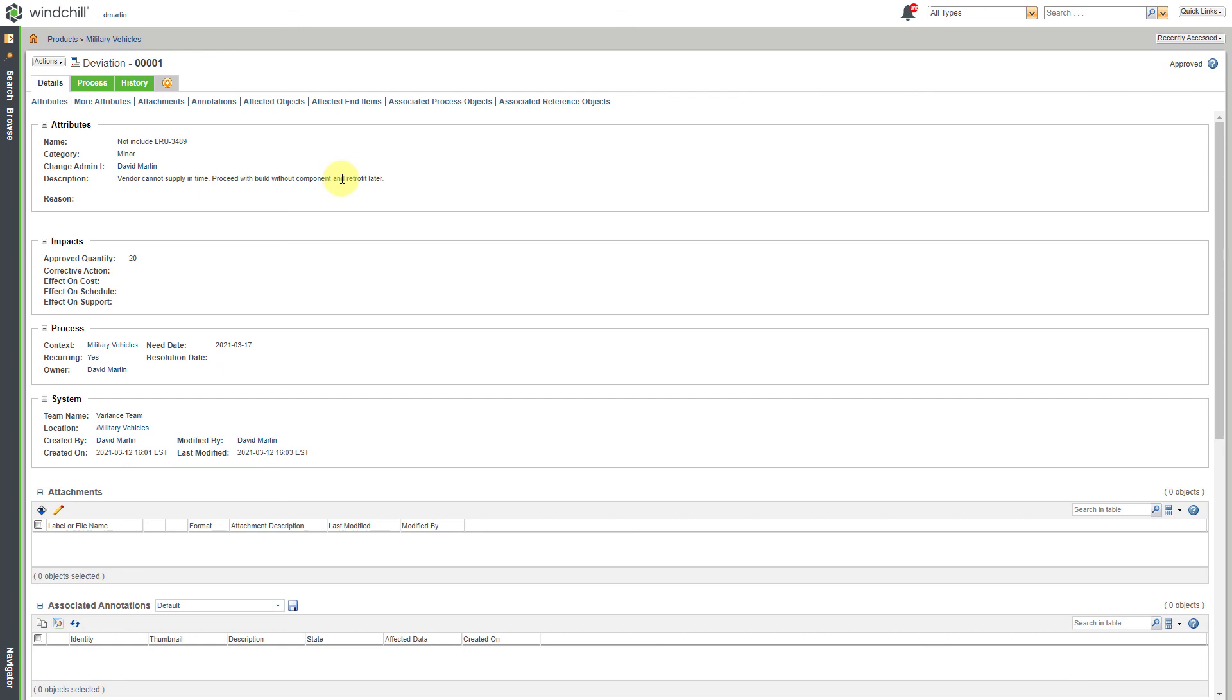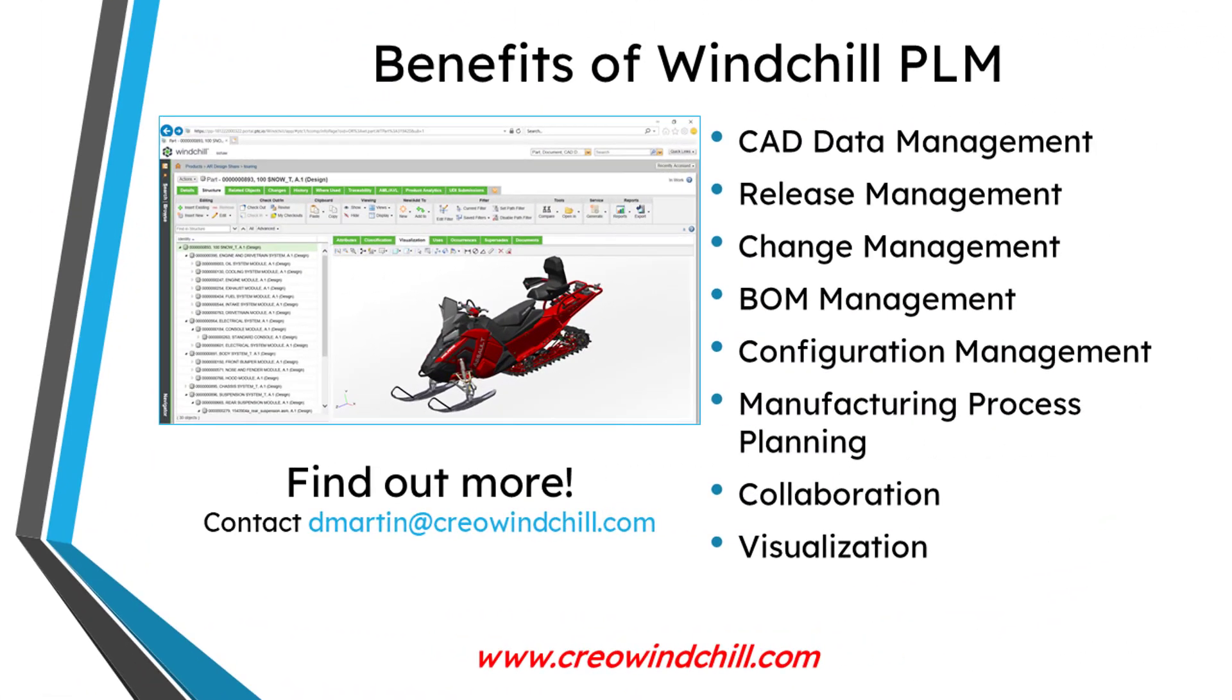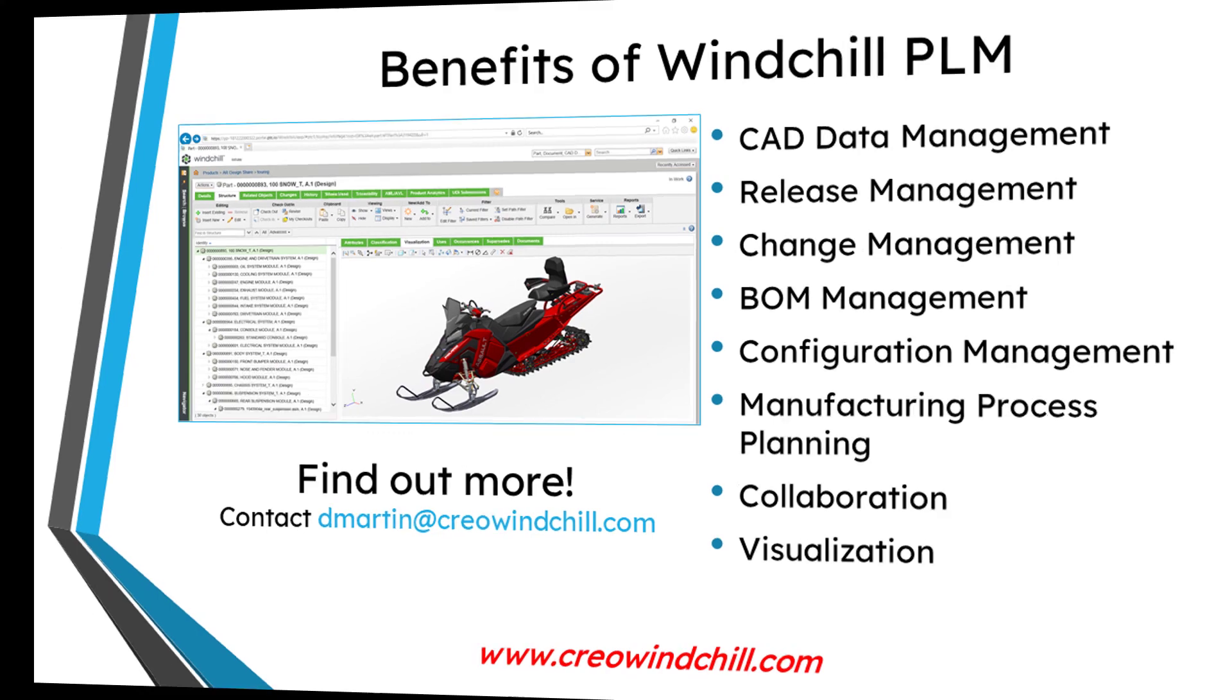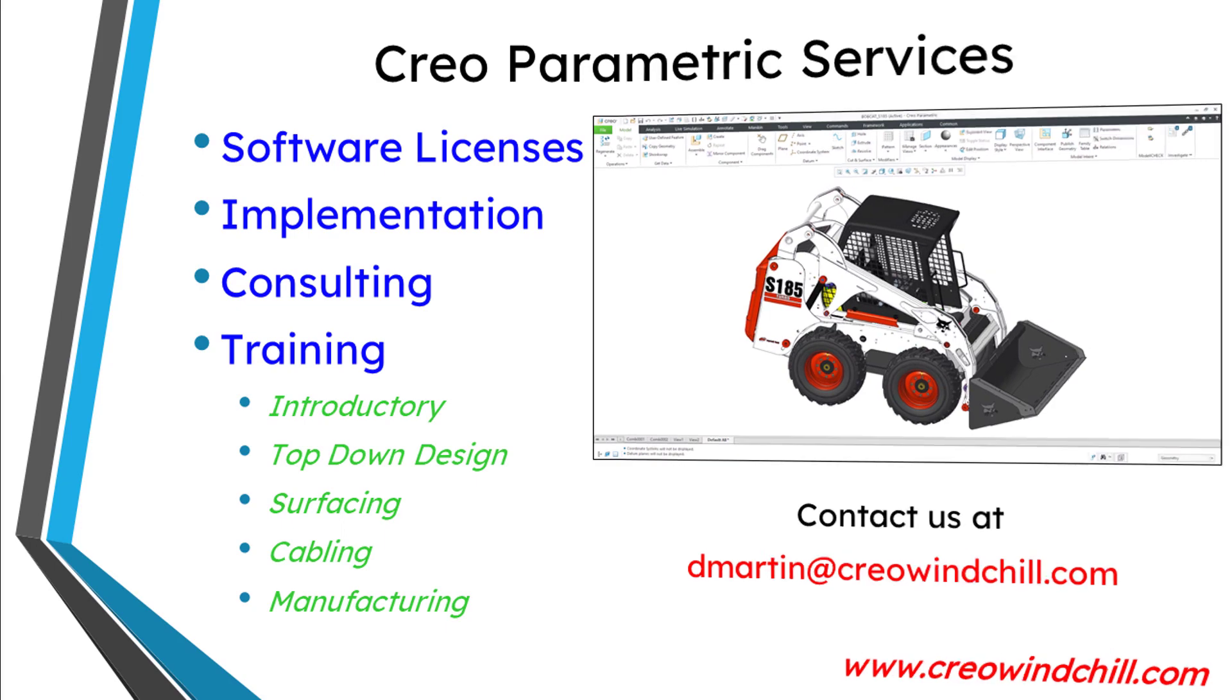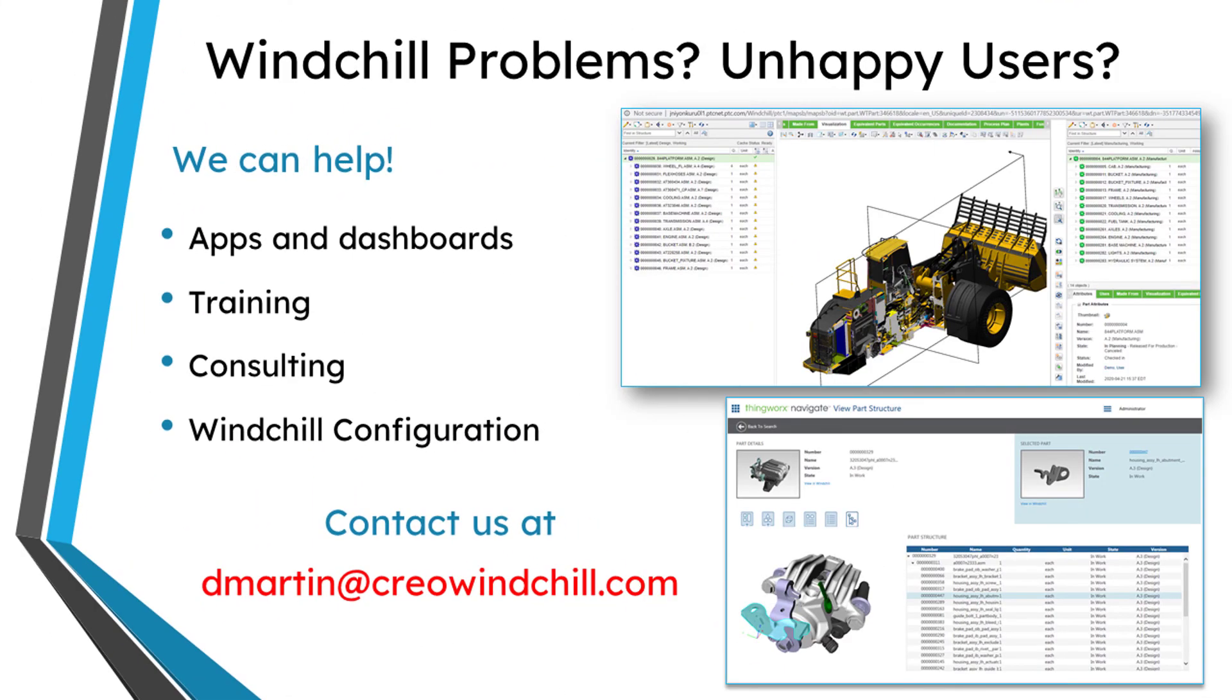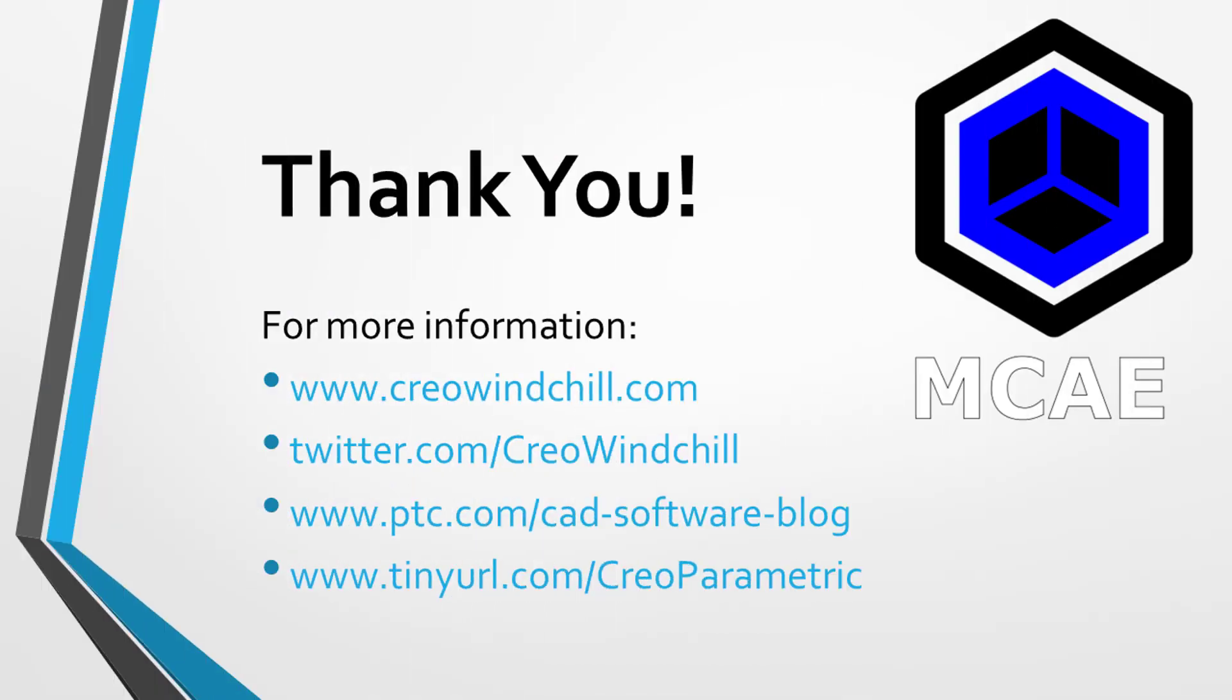So again, in Windchill you can create variances. And they can either be deviations or waivers. Deviations for changes that you're making before the build. And waivers for changes that you're making after. I hope you enjoyed this video. For more information, please visit www.creowindchill.com. If you learned something from this video, please give it a thumbs up. And if you like this video, please click the subscribe button. And ring the bell to be informed when new videos are uploaded. Thank you very much.